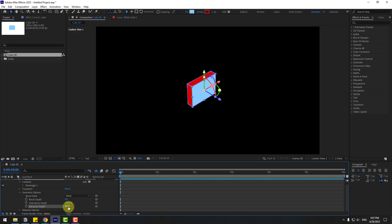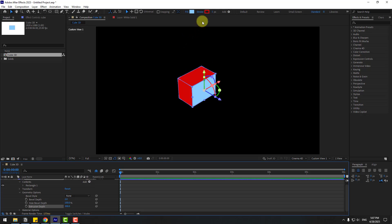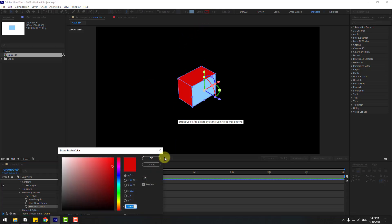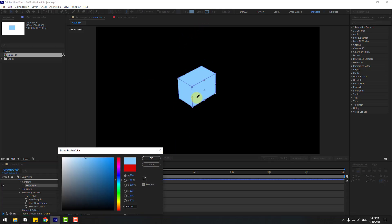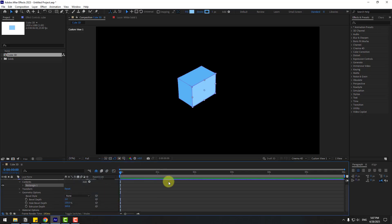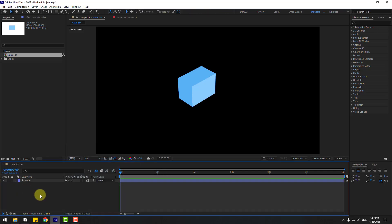Go to Active Camera and choose the front view. 100 is not enough, so let's change it to 300. Now go to Stroke and choose the color blue with the eyedropper icon, then change the color to dark blue for a shadow look. Click OK.